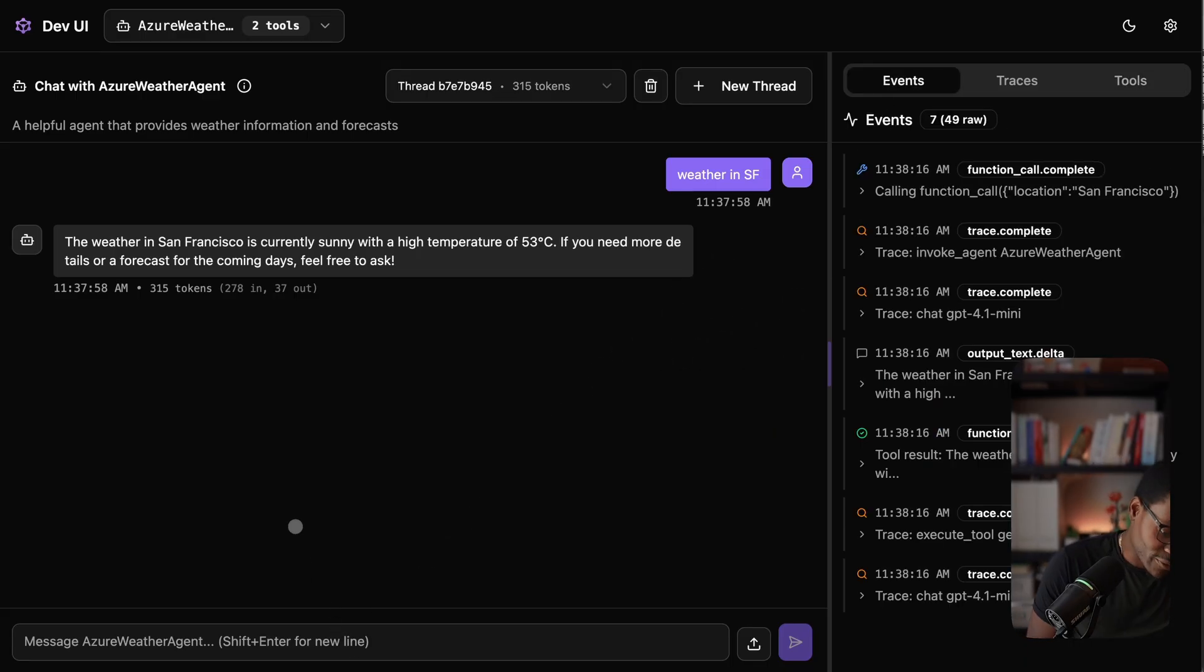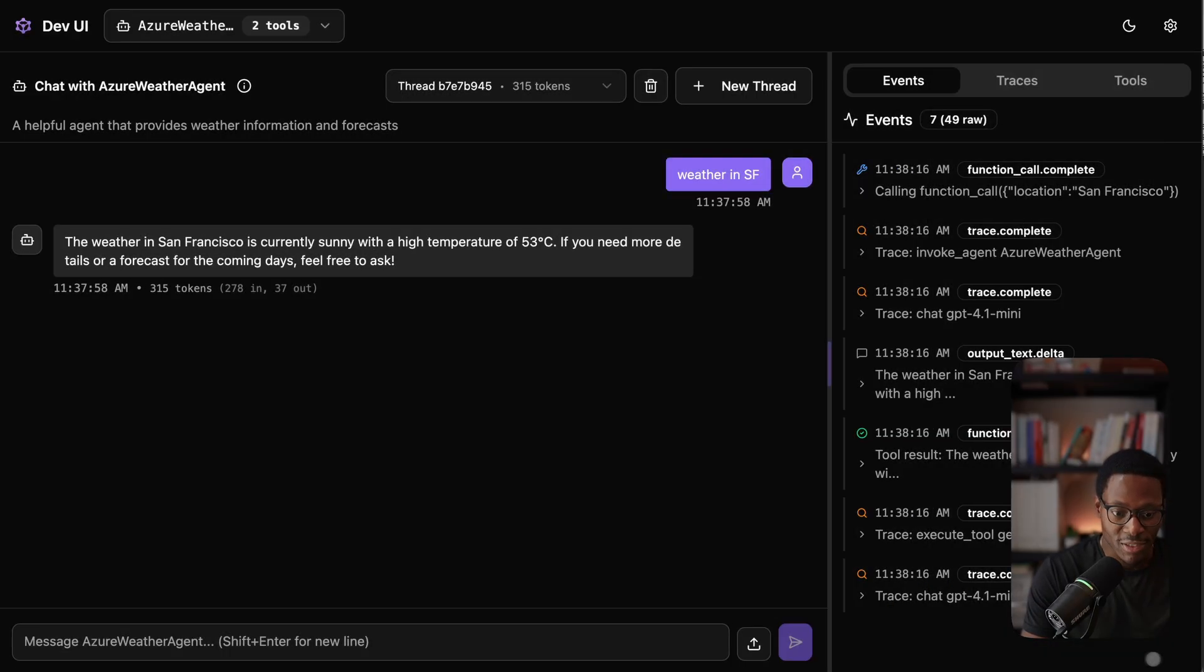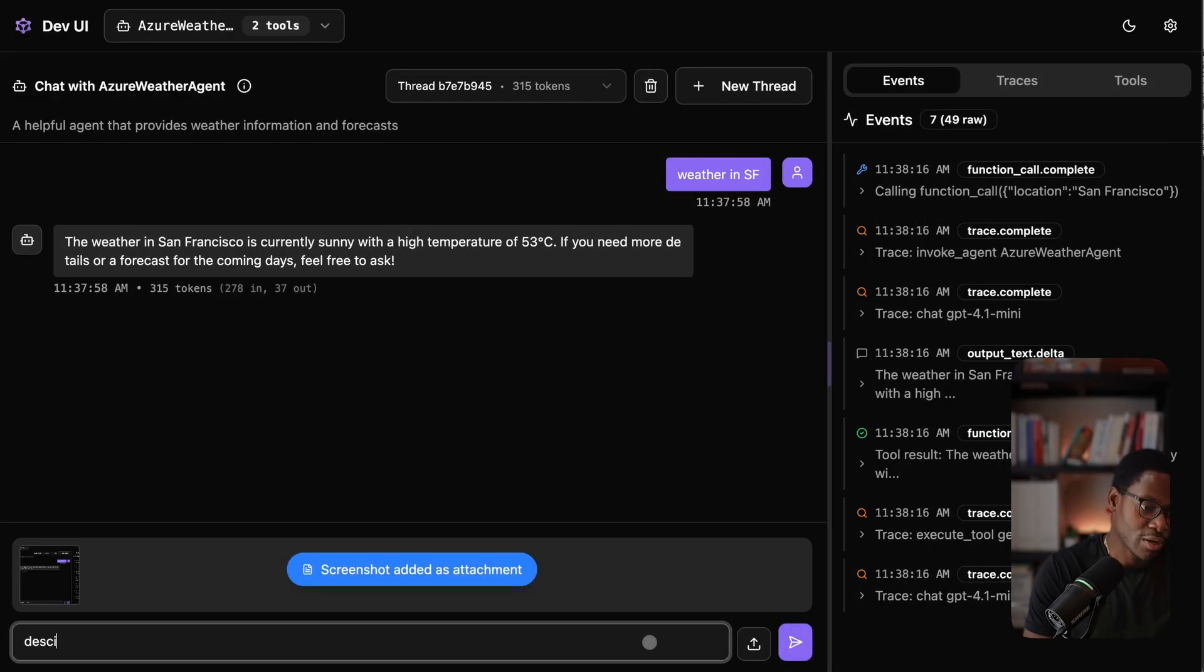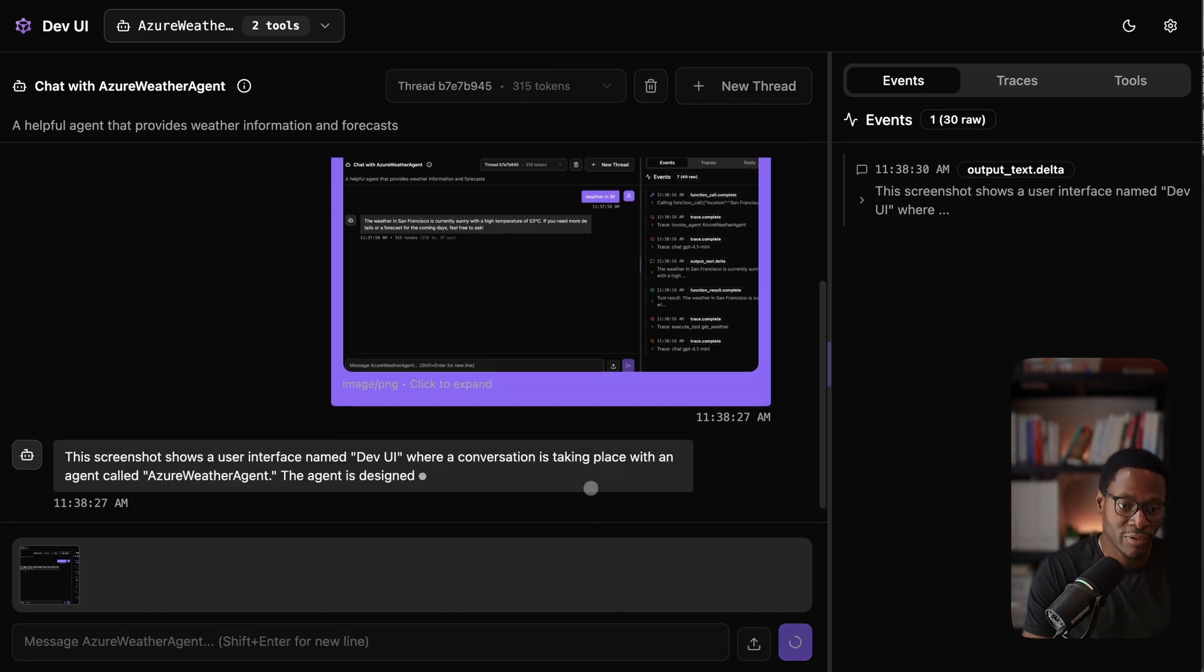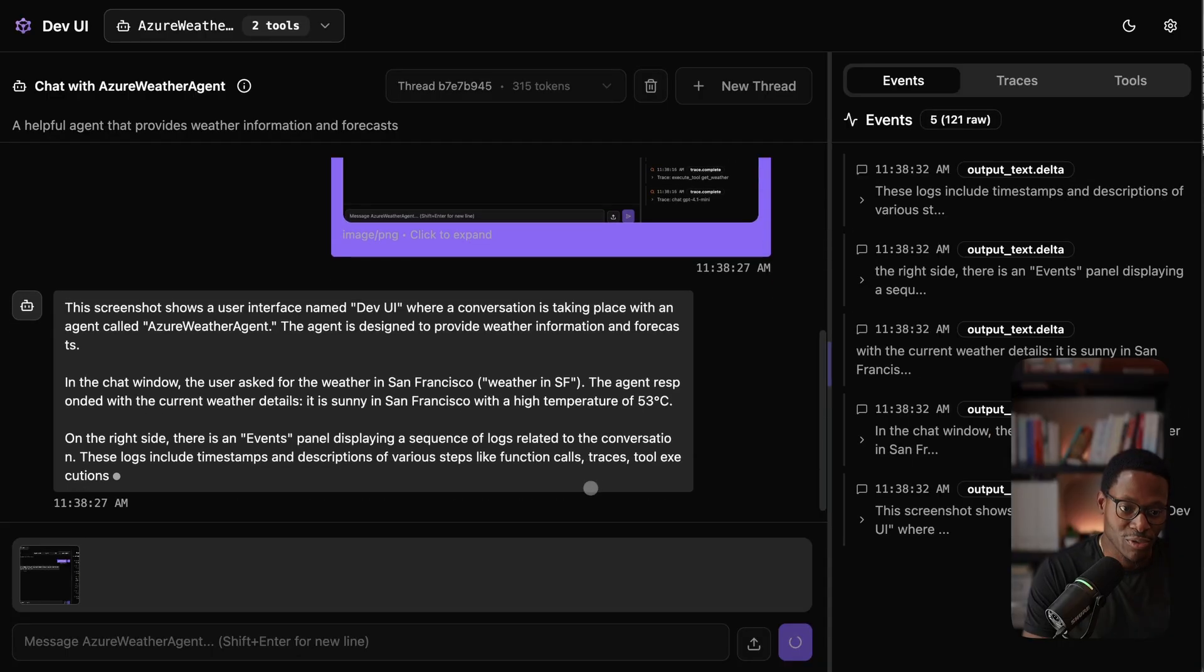And of course, if you have things like multimodal input, let's take a quick screenshot of this right now, paste it here and describe this, you should see the agent process that and show responses.